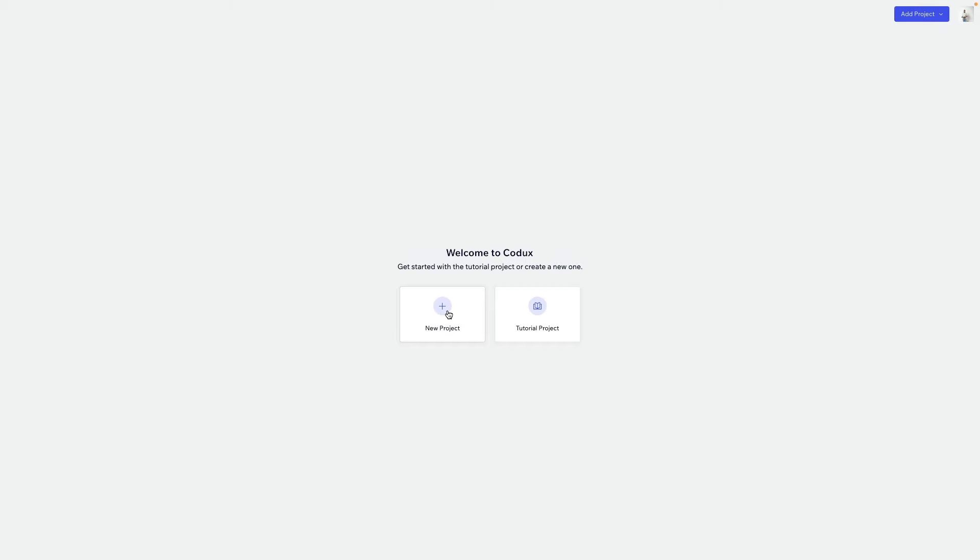This is the welcome screen. It's what you see when you open up Codex. And it's our first time here, so let's create a new project.